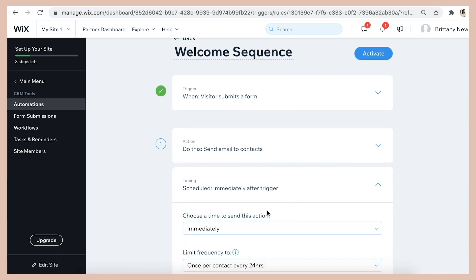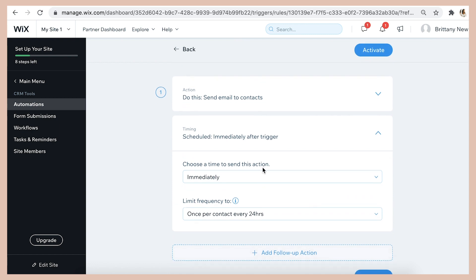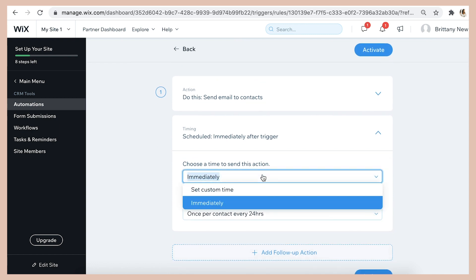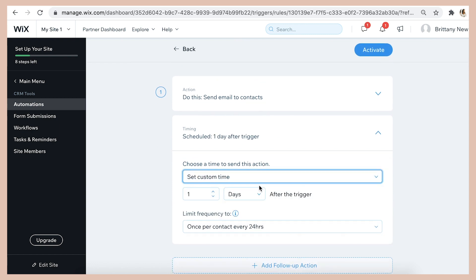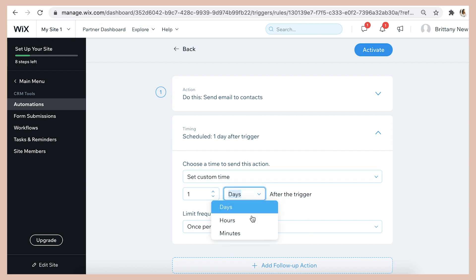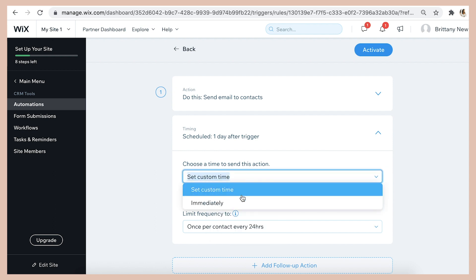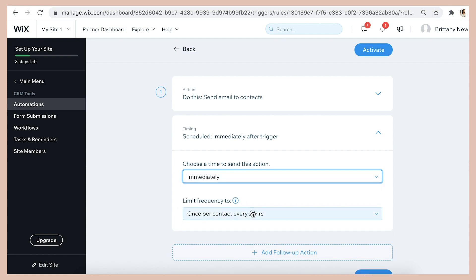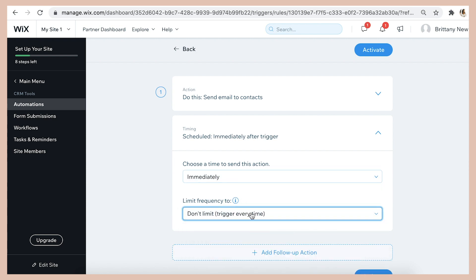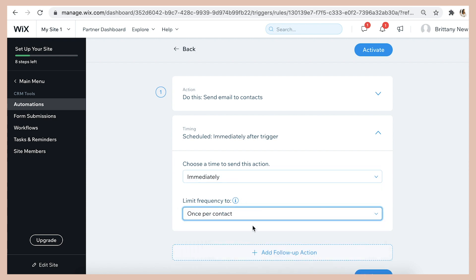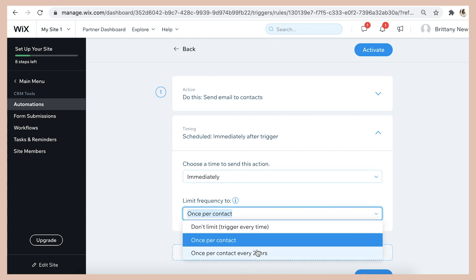And then you can select the timing option that you want. So you can signal this automation to trigger automatically after they complete the form or you can select a custom time such as one day later, one hour later, or multiple days later. I recommend setting that first email to trigger immediately. You can also decide if you want it to trigger unlimited times no matter how many times a person fills out the form with the same email address or if you only want to limit it to once per email address so that's up to you.